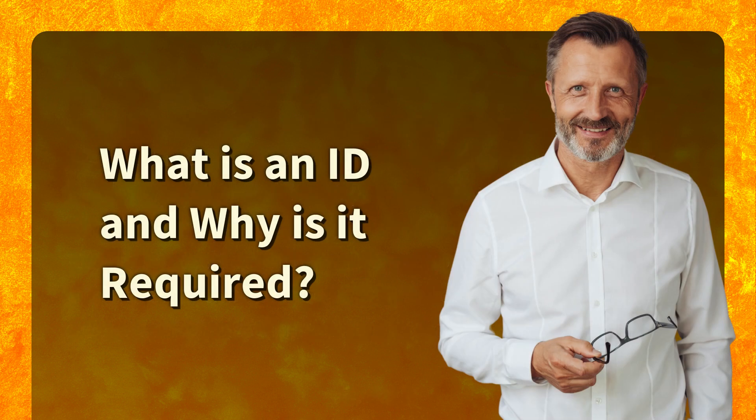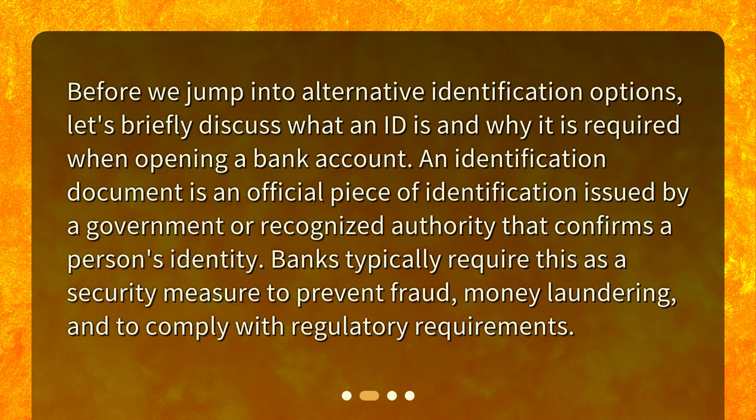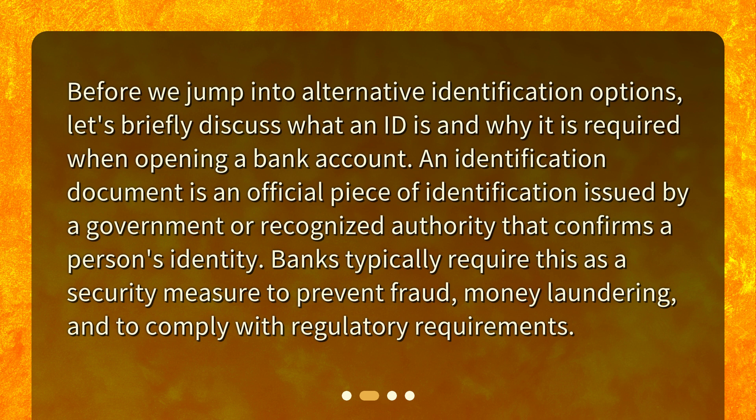What is an ID and why is it required? Before we jump into alternative identification options, let's briefly discuss what an ID is and why it is required when opening a bank account. An identification document is an official piece of identification issued by a government or recognized authority that confirms a person's identity. Banks typically require this as a security measure to prevent fraud, money laundering, and to comply with regulatory requirements.